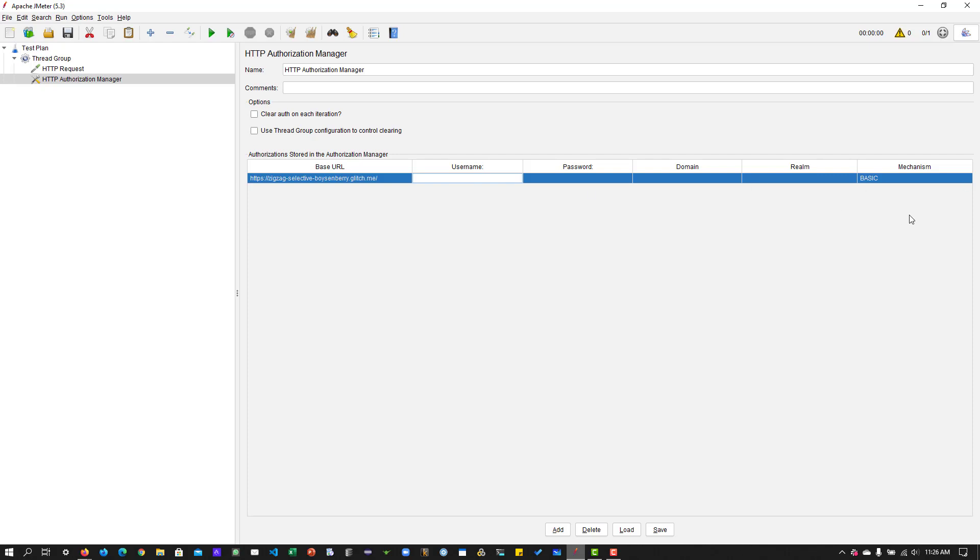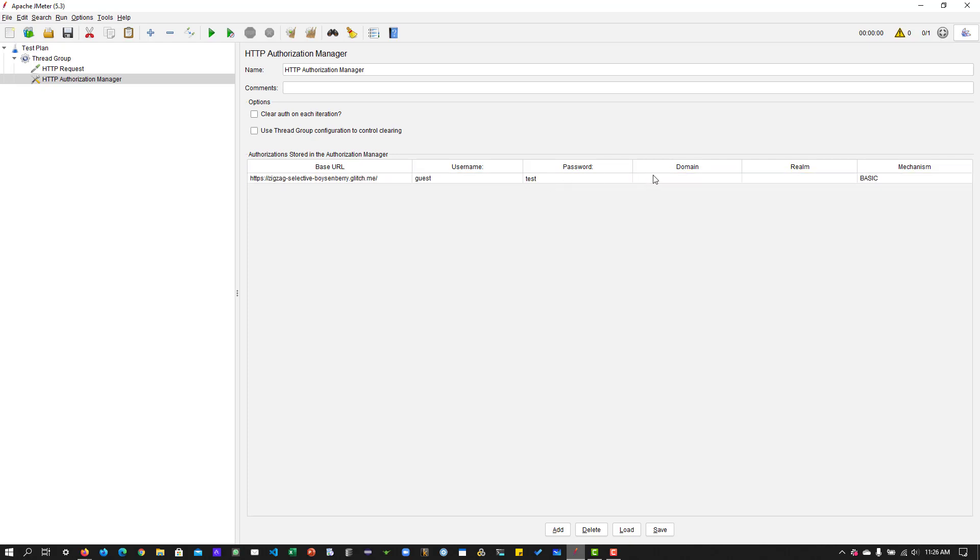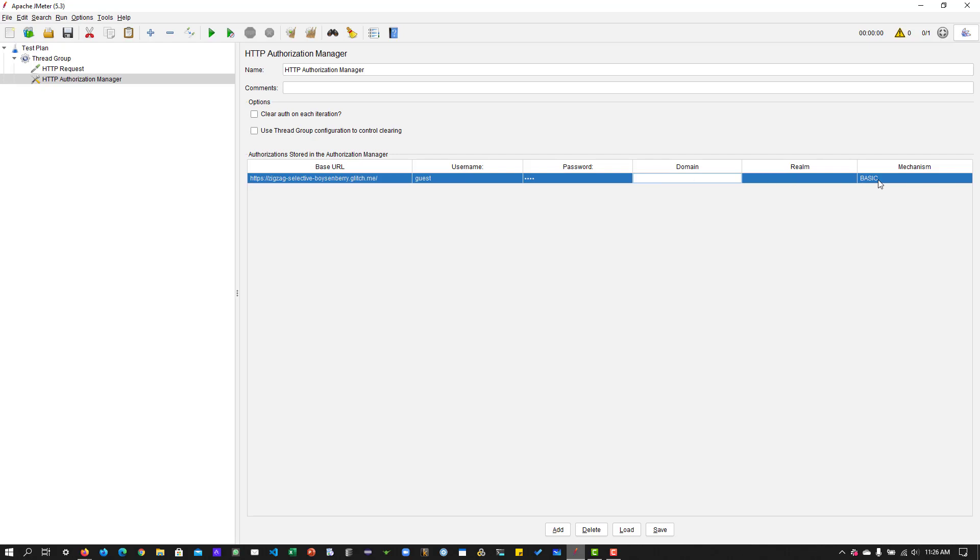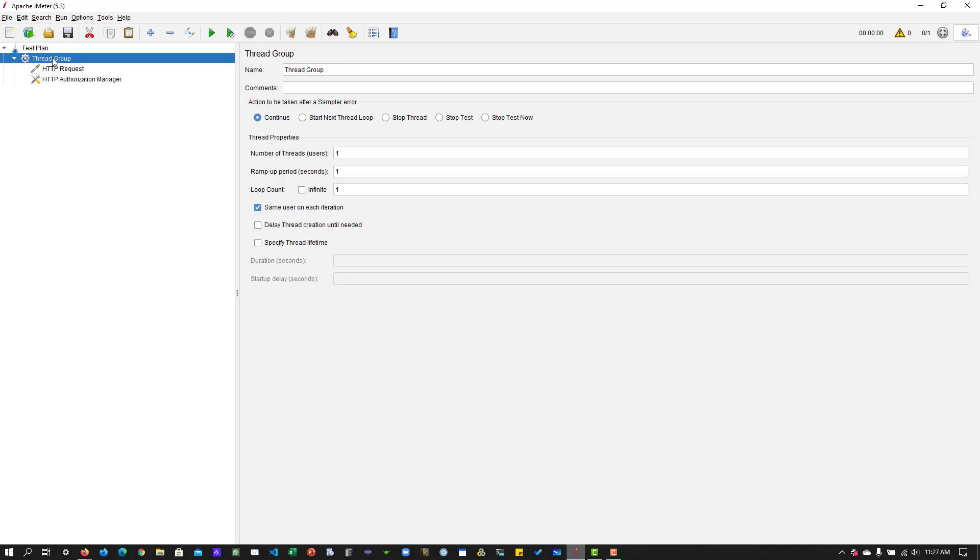If there is no match, then it will not share the username and password in the request. This is my username for this base URL and the password. I am not going to enter domain or realm or a mechanism. Mechanism, let it be basic. We will be seeing what information is being sent in the view results tree. The only important stuff is base URL, username and password. If you want to clear the auth on each iteration, you can do it by checking this options checkbox.